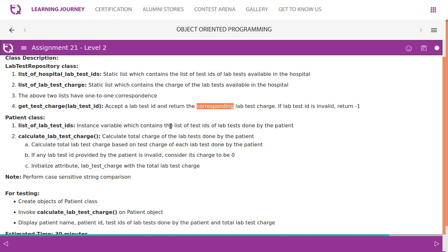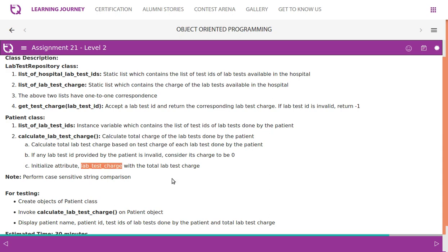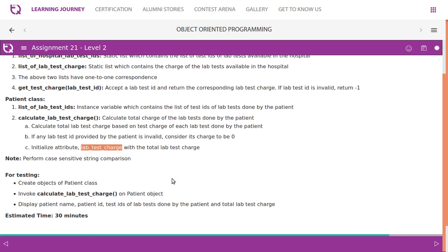The instance variable list of lab test IDs contains the list of test IDs of the lab tests done by the patient. The calculateLabTestCharge method needs to calculate the total lab test charge based on the charge of each lab test done by the patient. If any lab test ID provided by the patient is invalid, consider its charge to be zero. Initialize the attribute lab test charge with the total. Perform case sensitive string comparison. Create objects of the Patient class, calculate lab test charge, and display patient name, list of test IDs, and total charge.